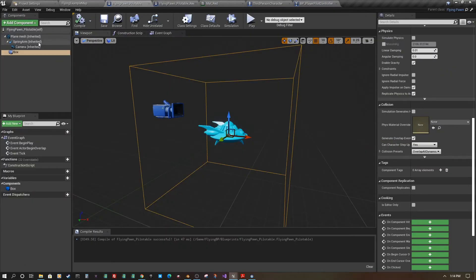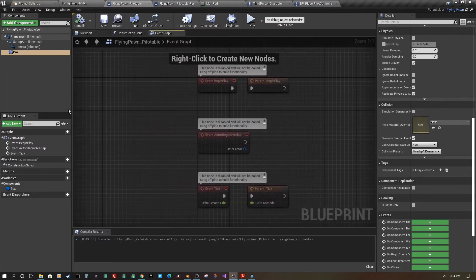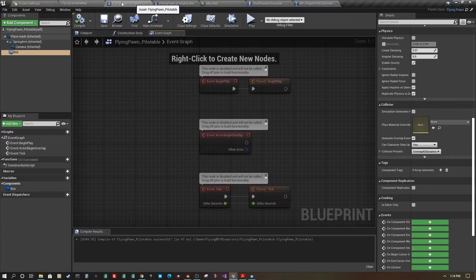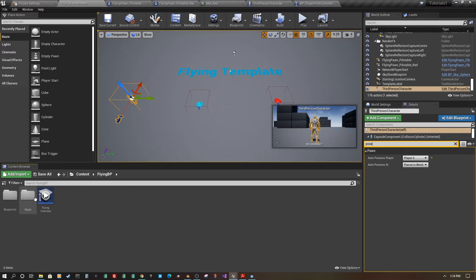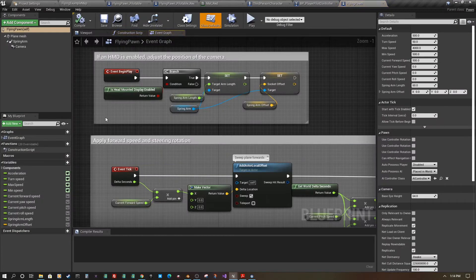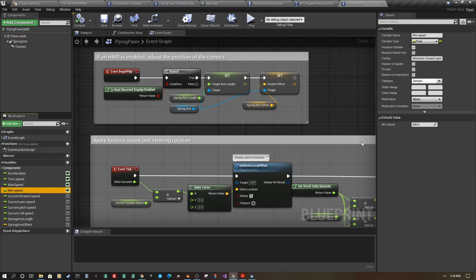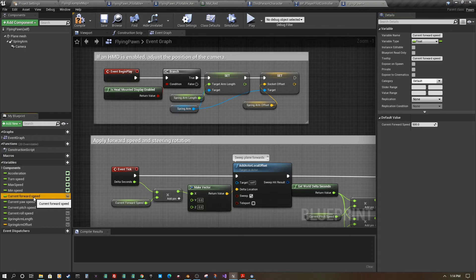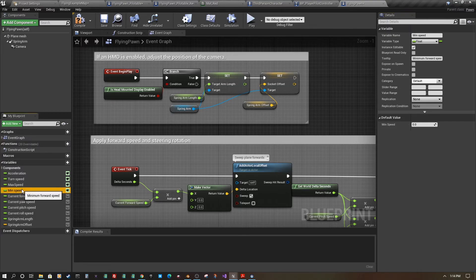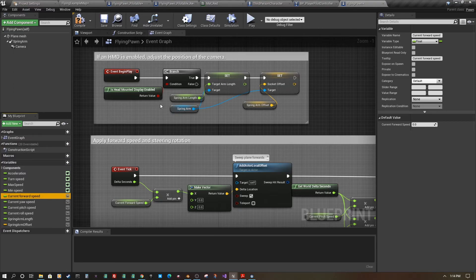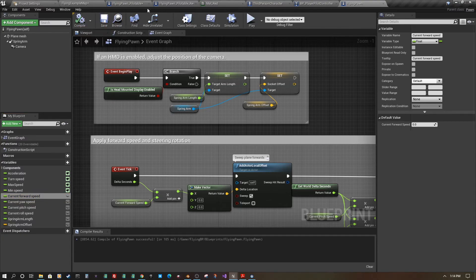One final tweak: open the original Flying Pawn blueprint and set the Minimum Speed to zero and Current Forward Speed to zero. The flying pawn is set to automatically move at 500 by default, so this ensures it stays stationary until you possess and control it, and won't jump to the minimum speed when you enter.